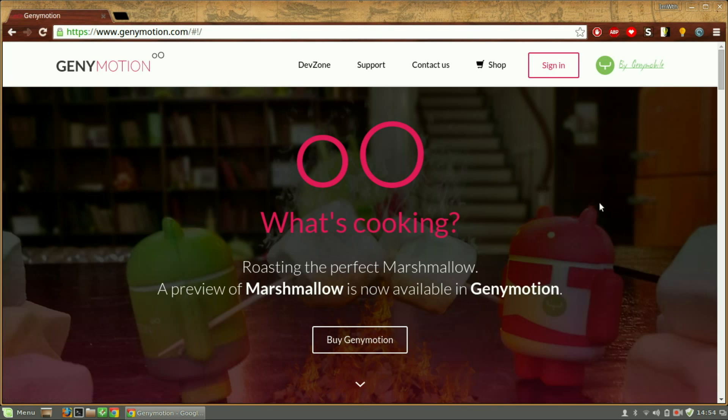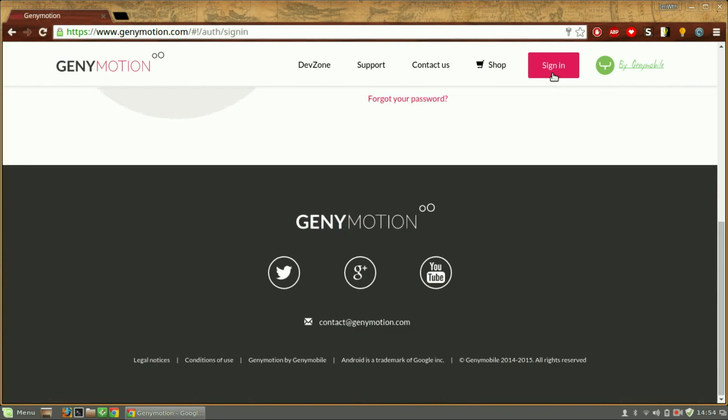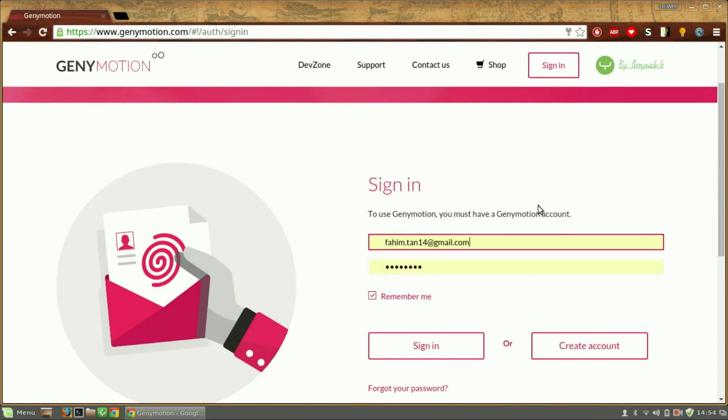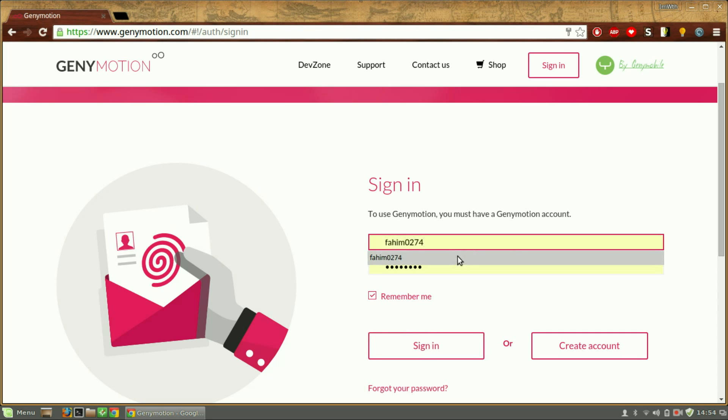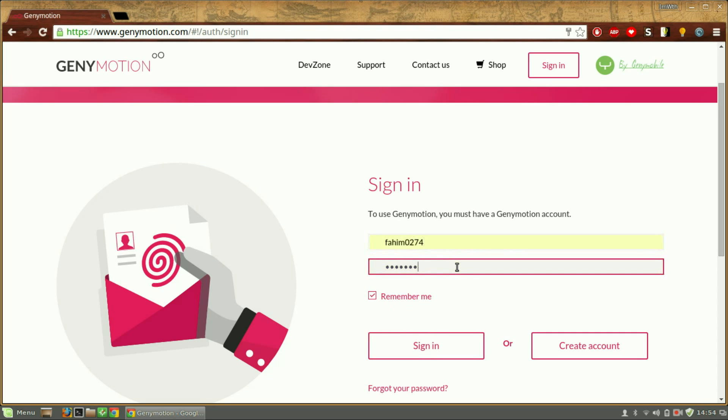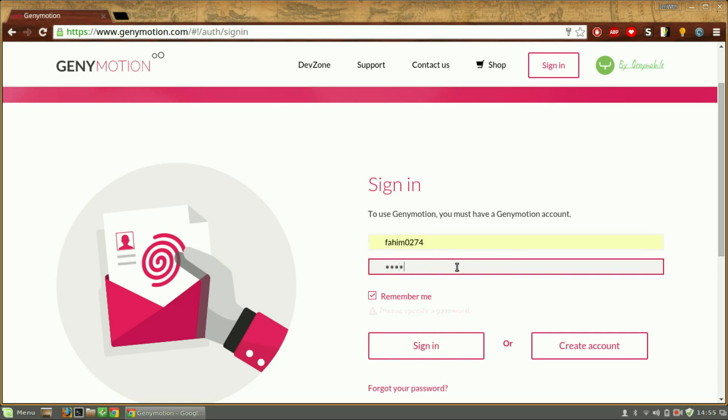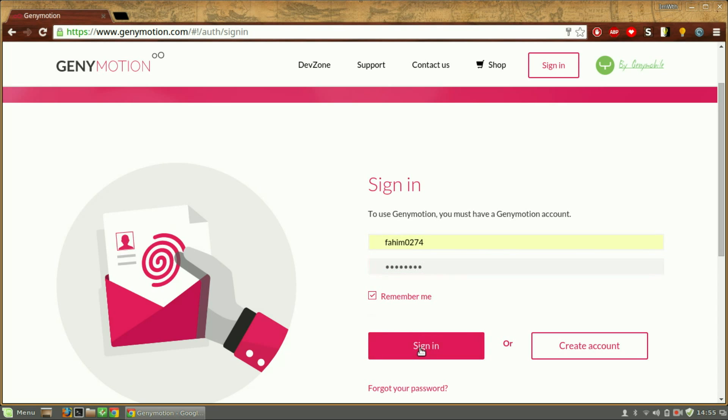Then click sign in. You need a Genymotion account to download the emulator. You can create an account very quickly by pressing on the create account box, and it's totally free. As I have already created an account, I will just type my username here which I used when I created the account, then type my password, then sign in.